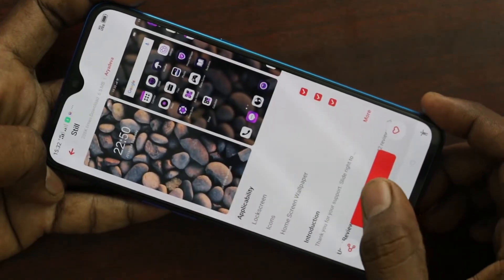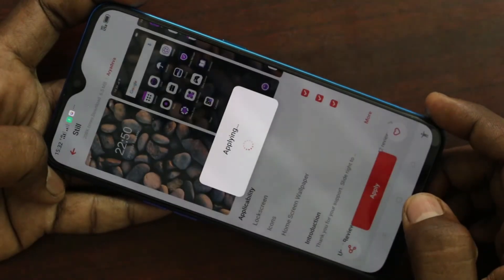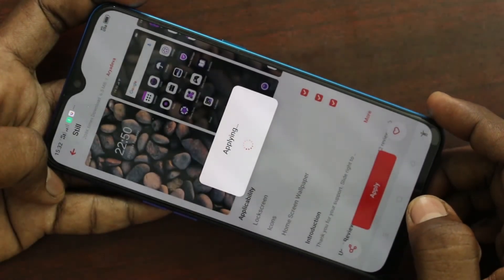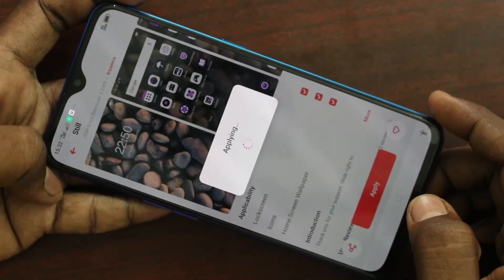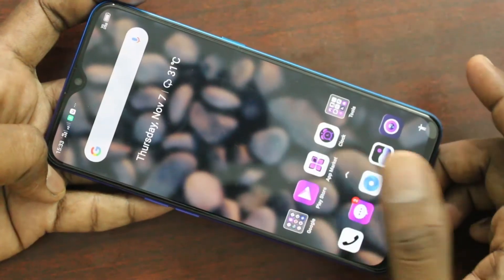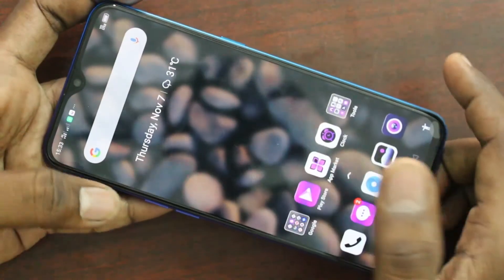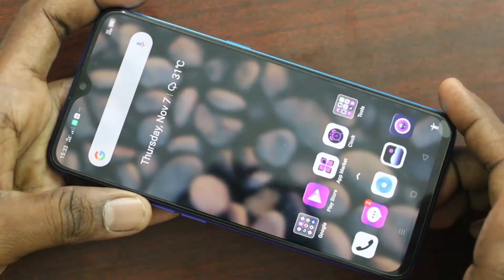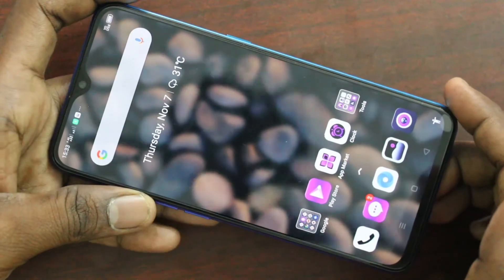Just click on Download and wait for it to complete. It is downloaded — click on Apply. The theme has been changed now. See it on the home screen.